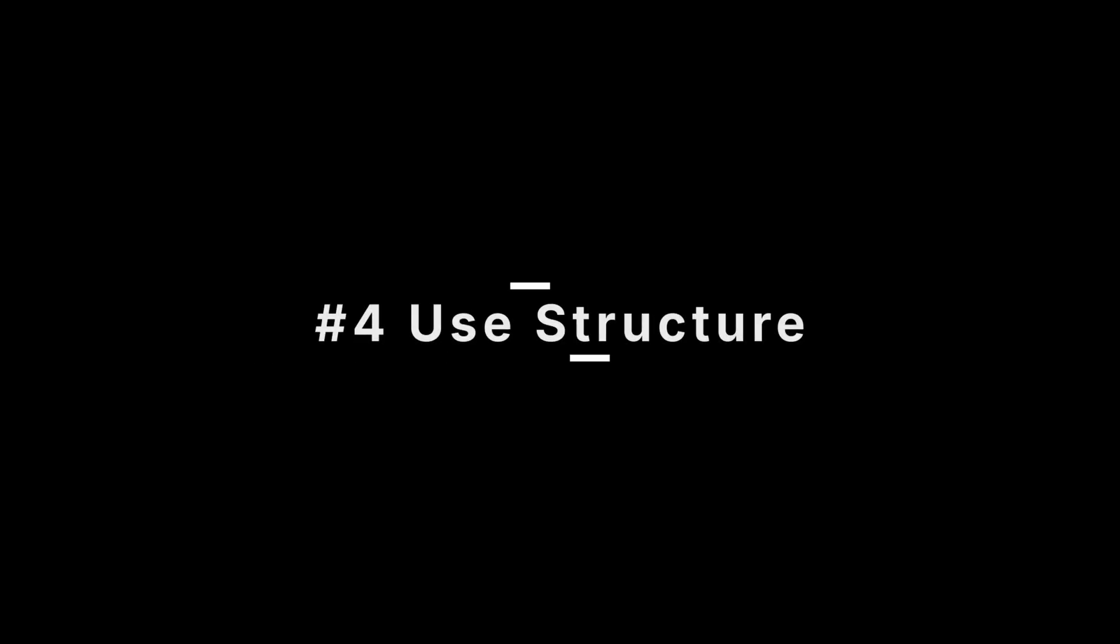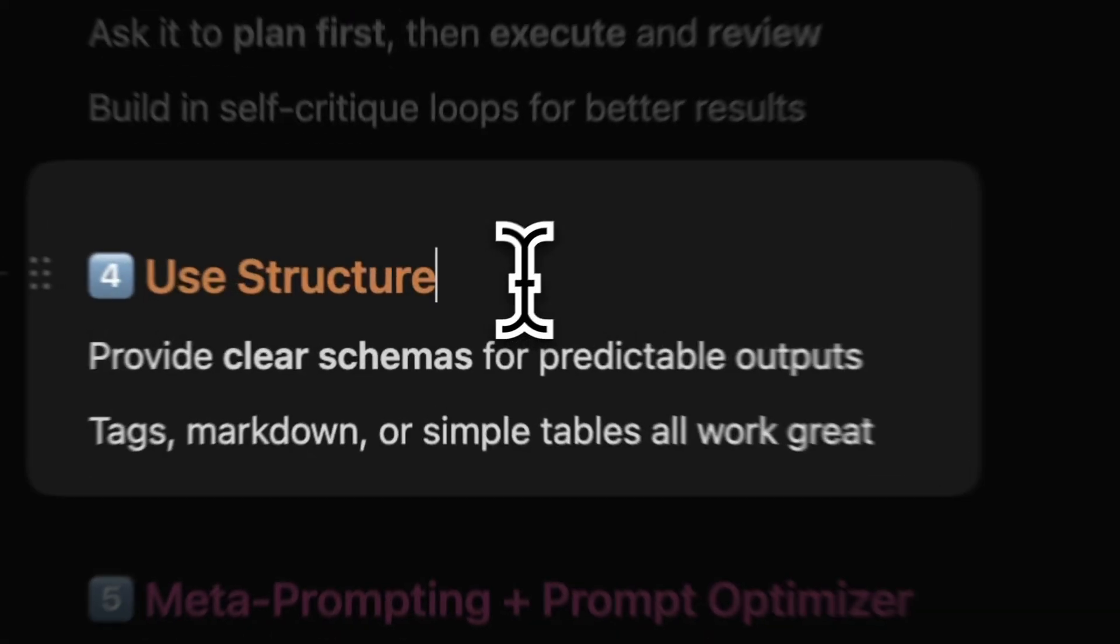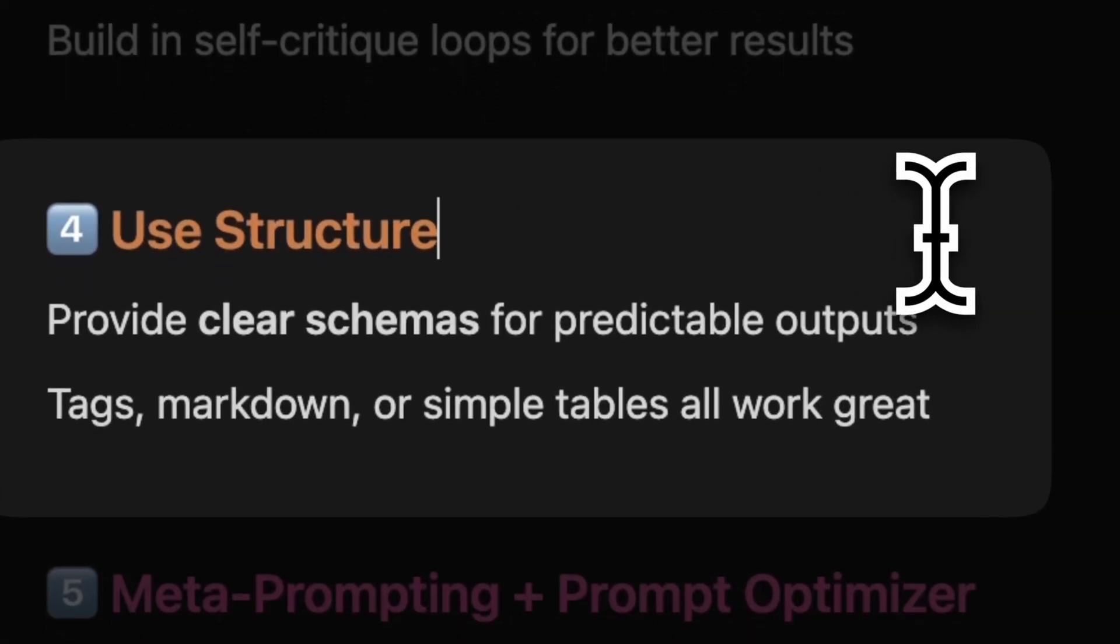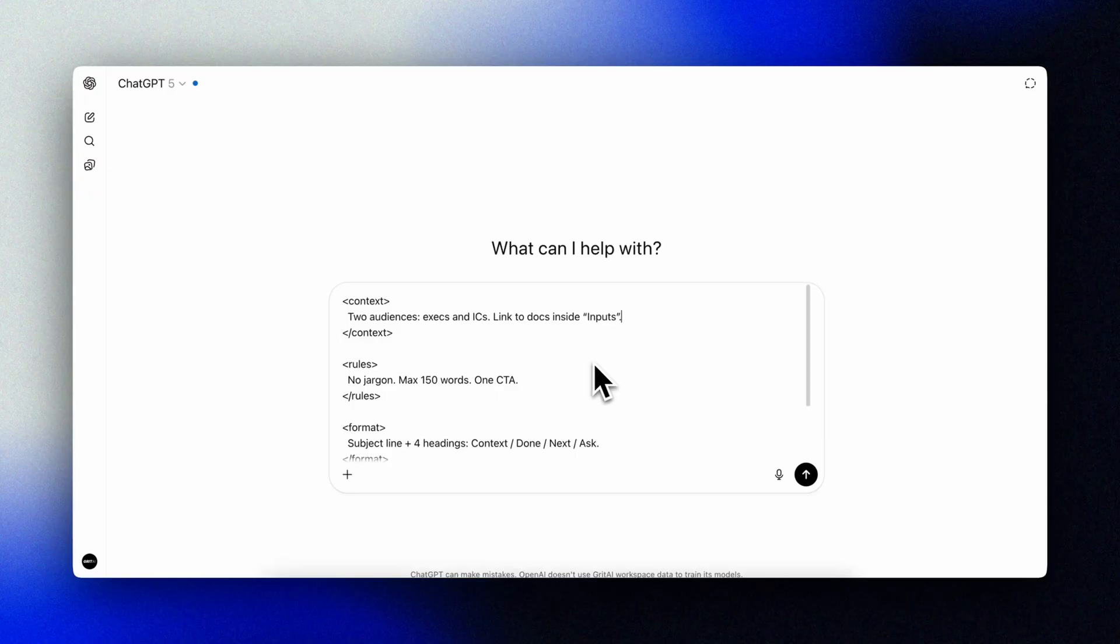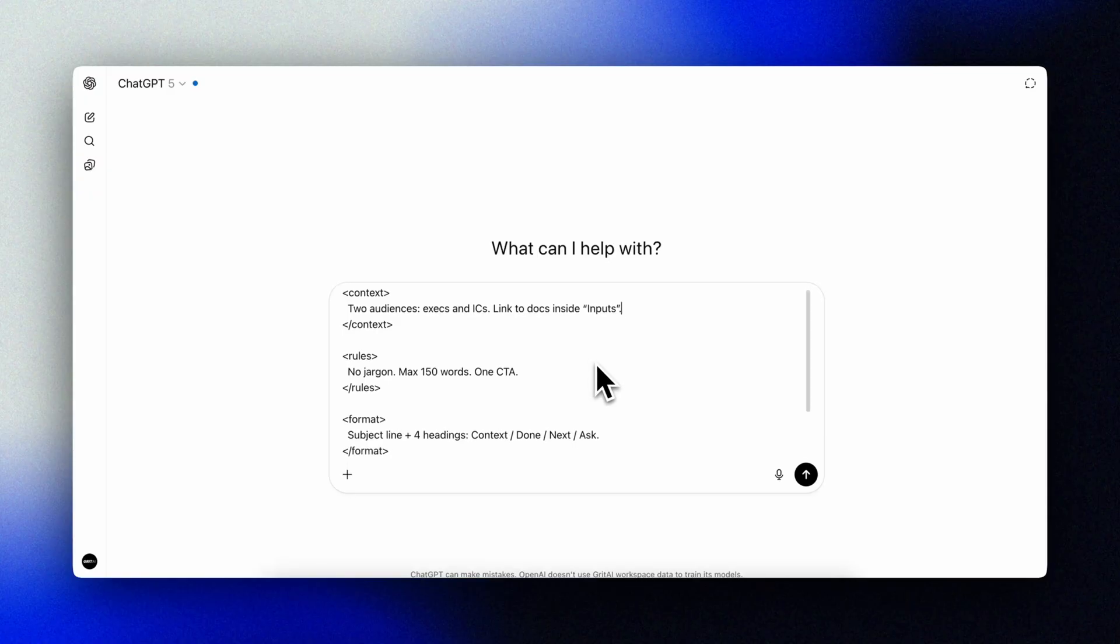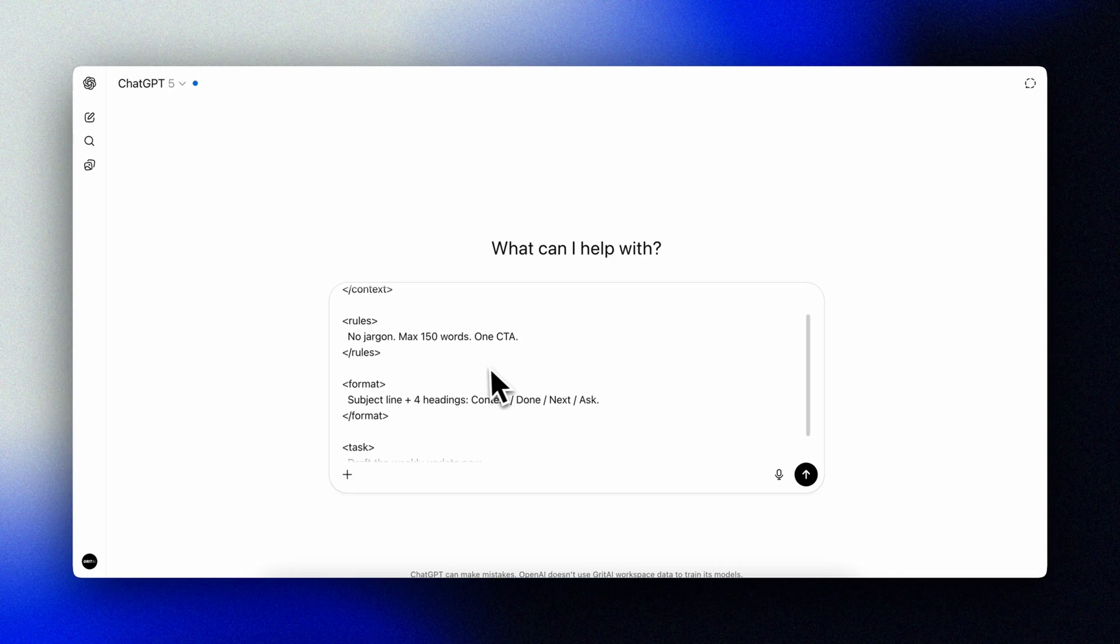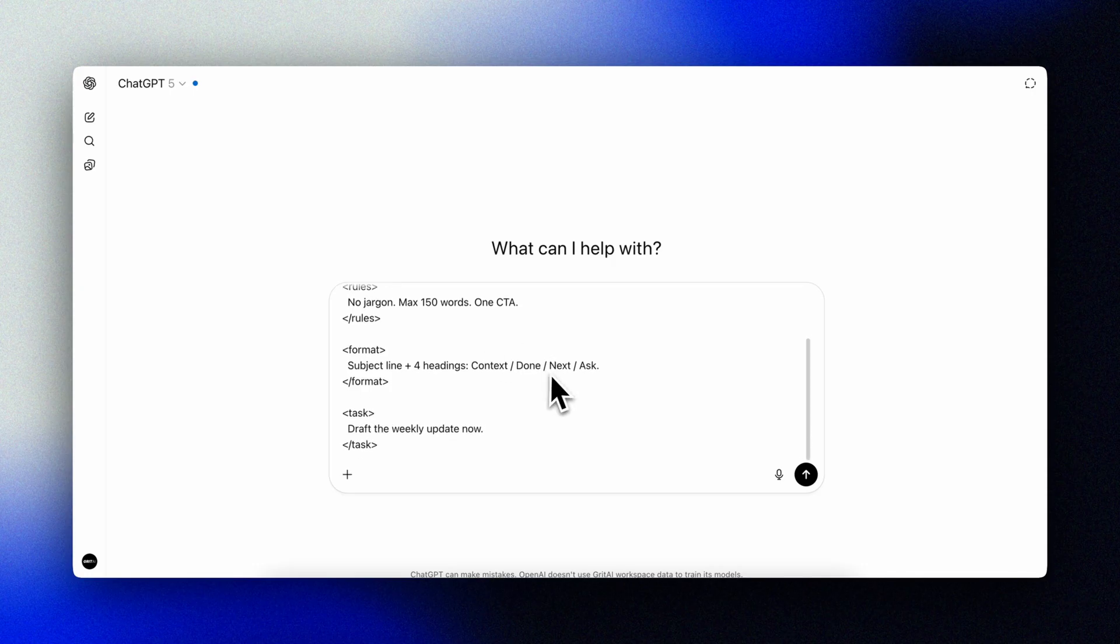Tip number four: use structure, like JSON or XML. GPT-5 loves structure, so make sure you use it to your advantage. A popular structure is JSON, but you do not need to be technical or even understand JSON to use it. I've found that it doesn't really matter if you use JSON or XML or even markdown, as long as you provide structure that GPT-5 can adhere to. Any clear schema works. Markdown headings, simple tables, or XML style tags. Structure reduces ambiguity and keeps outputs predictable.